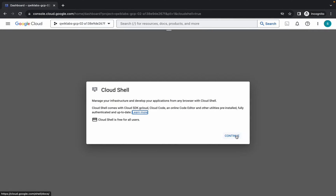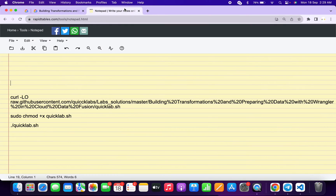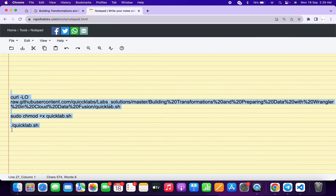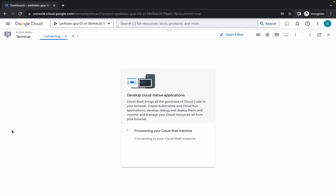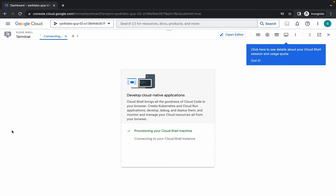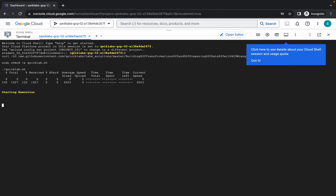Now click on continue. In the description of this video I will share all these commands, so copy all the commands this way — make sure you copy the full stop as well. Come back over here, wait for a second, paste, hit enter, and then click on authorize.